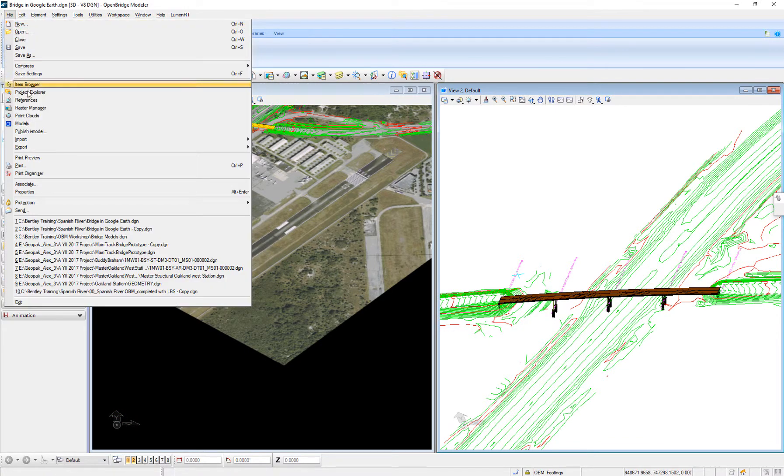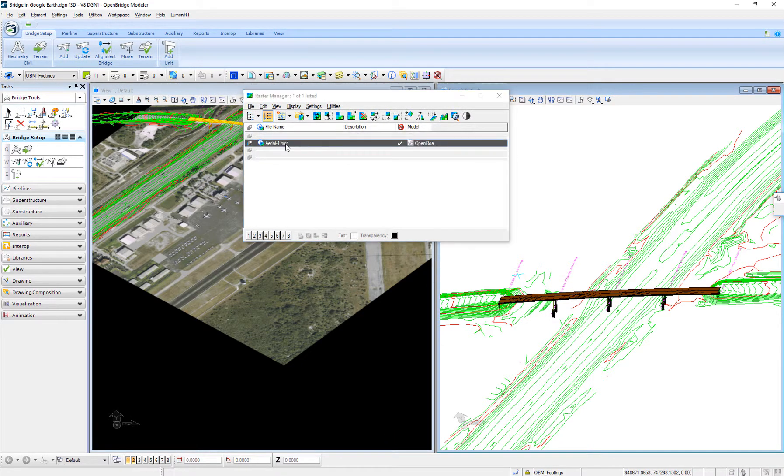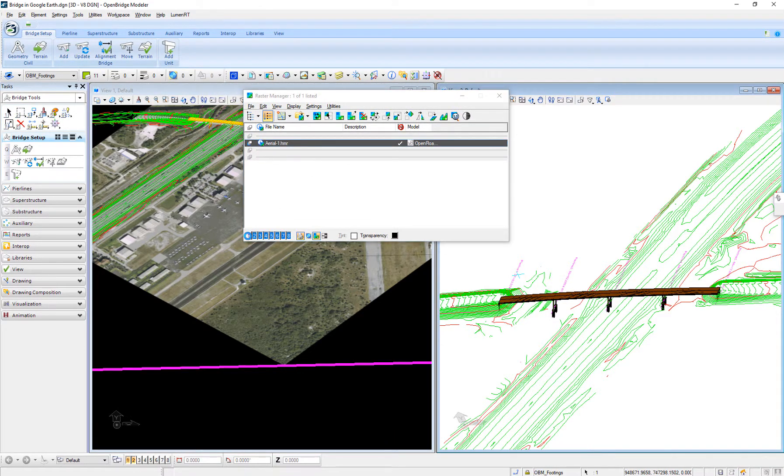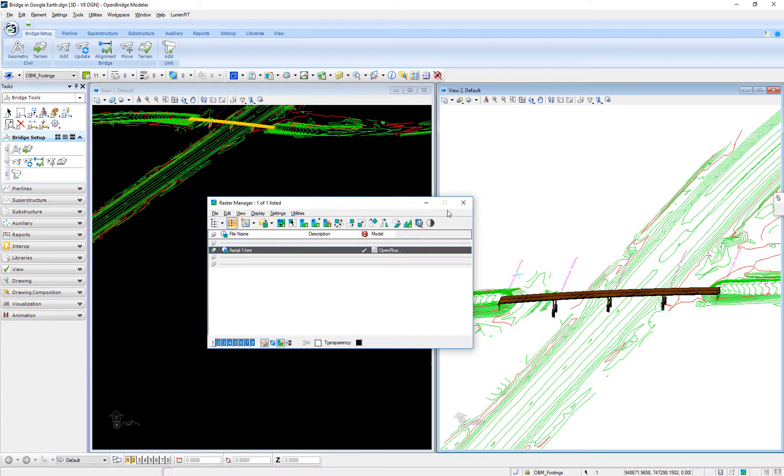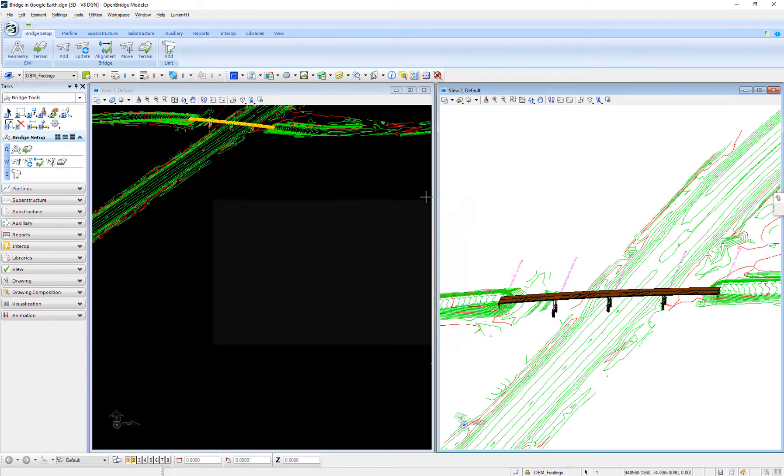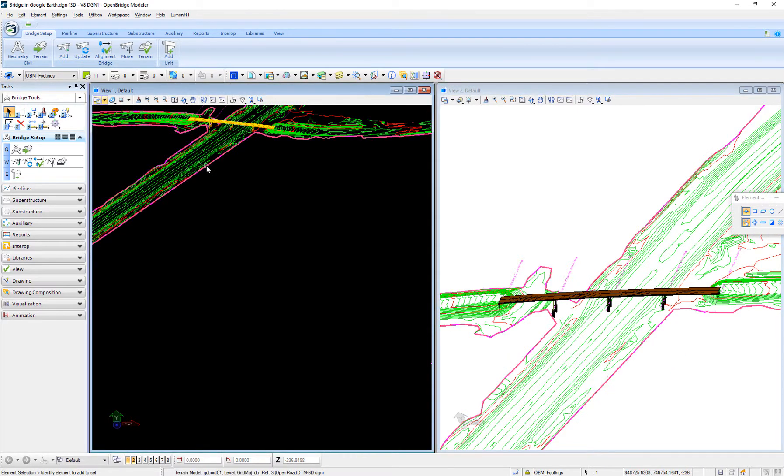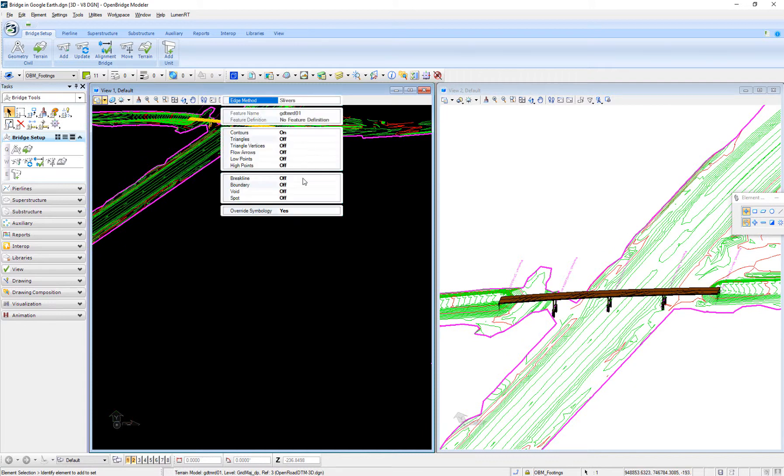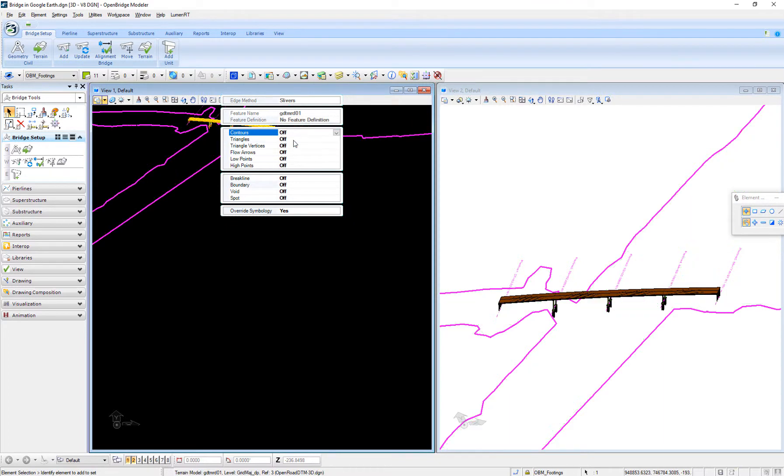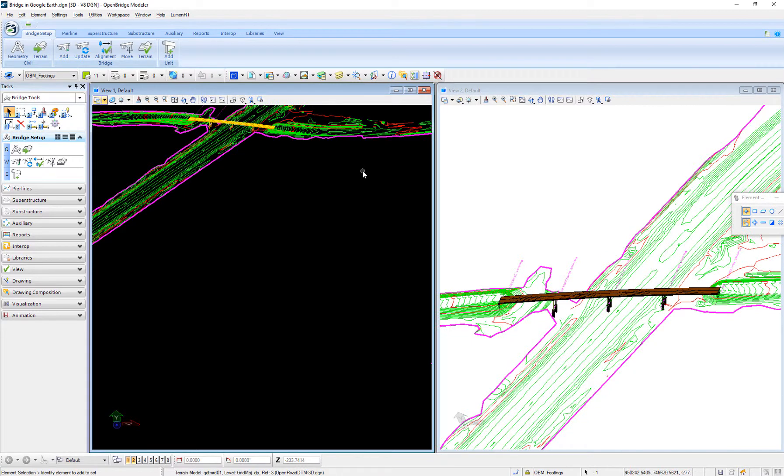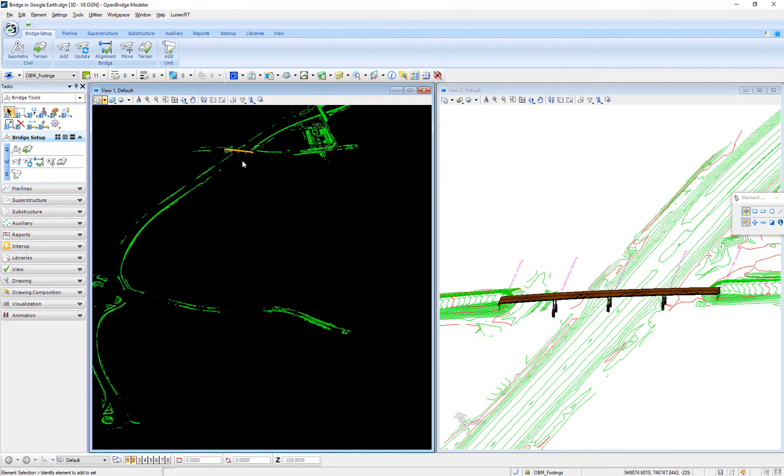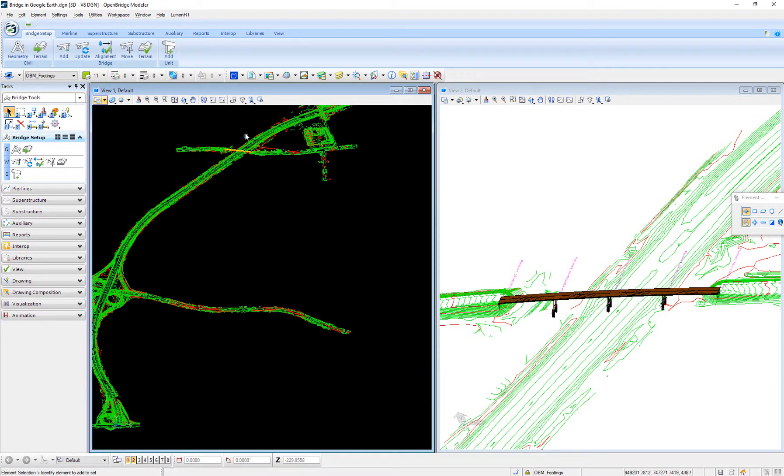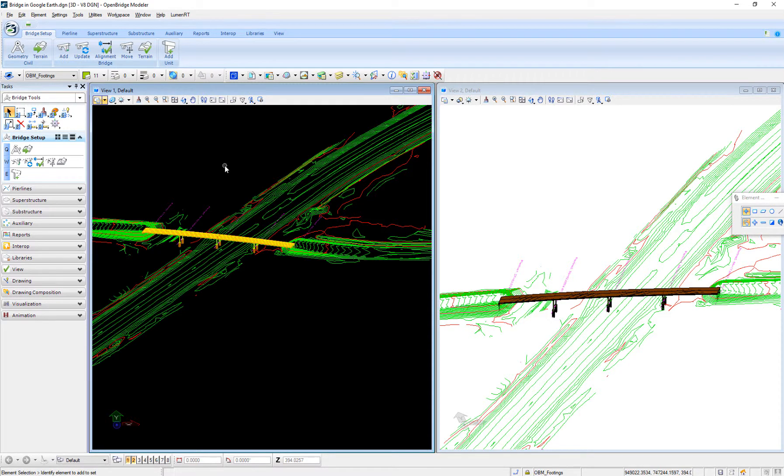As a reference, I also have the area map or location and a DTM as well. I've modified its display using the override symbology. Now I'm ready to see my entire design in Google Earth.